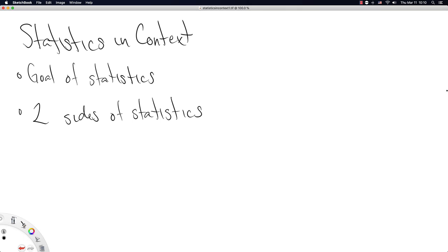This video is going to attempt to put our world of statistics in context, really in the context of what is statistics doing for us. So we'll start out with a goal, with pretty much the goal of statistics, and then we'll talk about how we have framed statistics towards that goal.